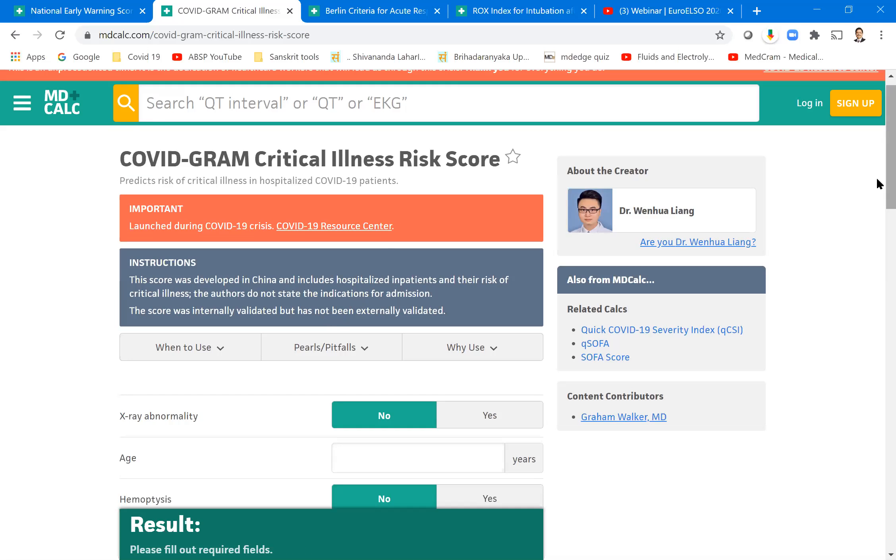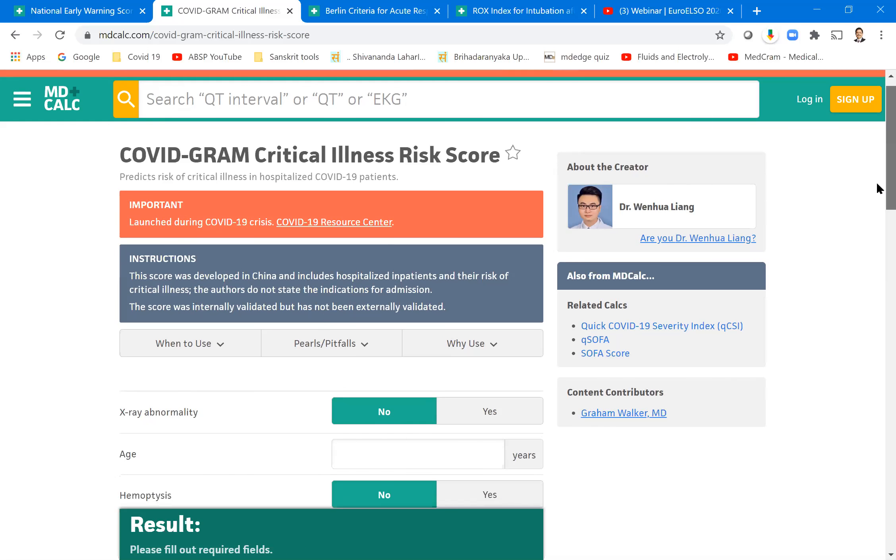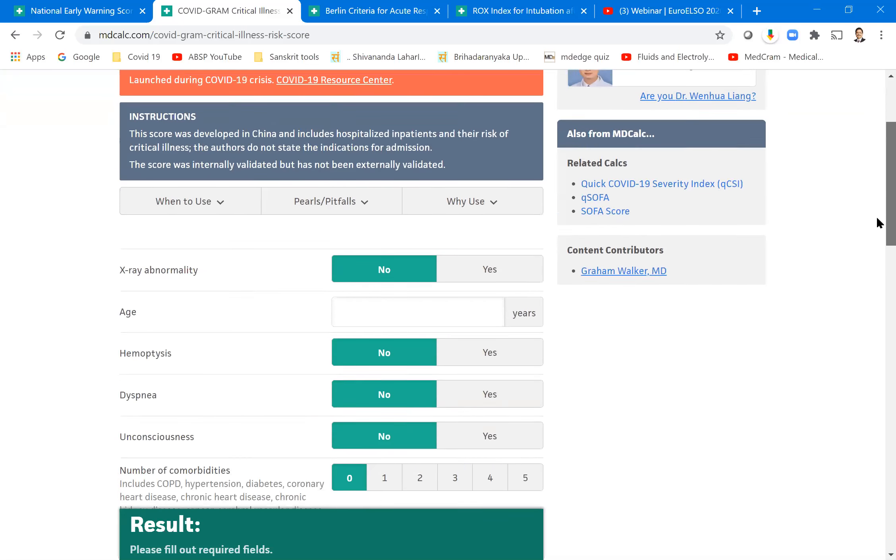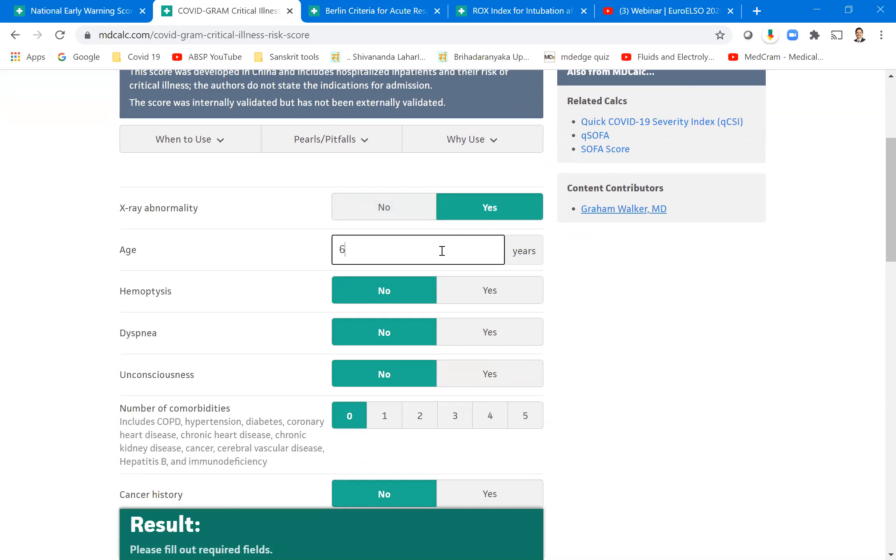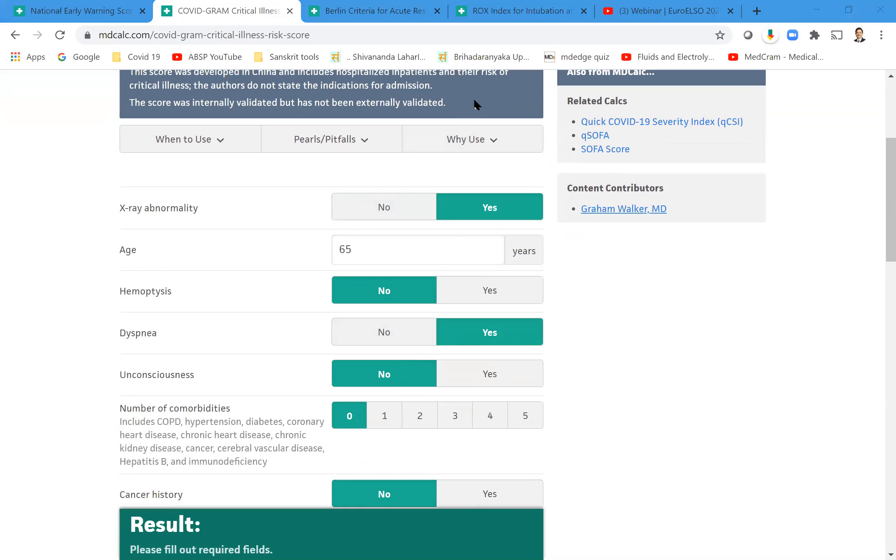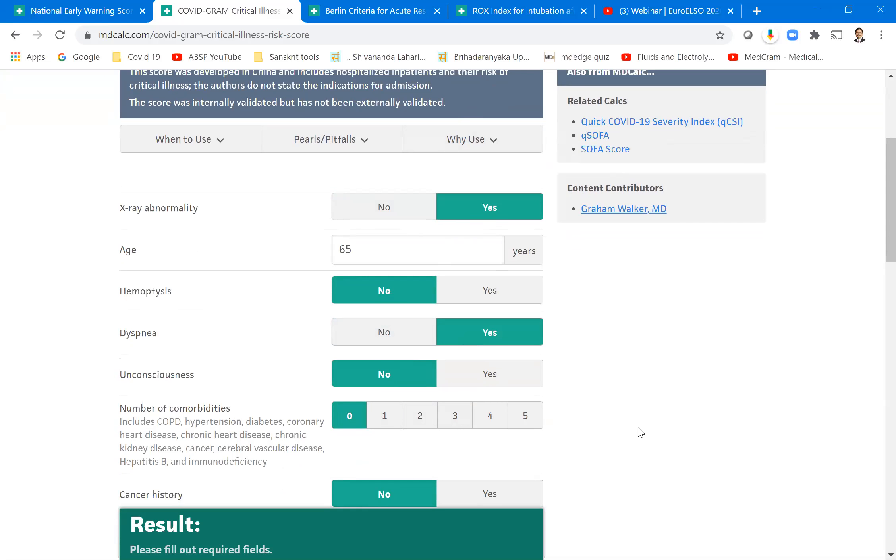Now what is this COVID-gram score? This is very important for us to know the comprehensive parameters involving the lung. Is there an X-ray abnormality or not? Let's say the patient has already got an X-ray abnormality. Let's say the patient's age is 65 years. Does he have hemoptysis? No. Does he have dyspnea? Yes. Is he unconscious? No. Number of comorbidities present.